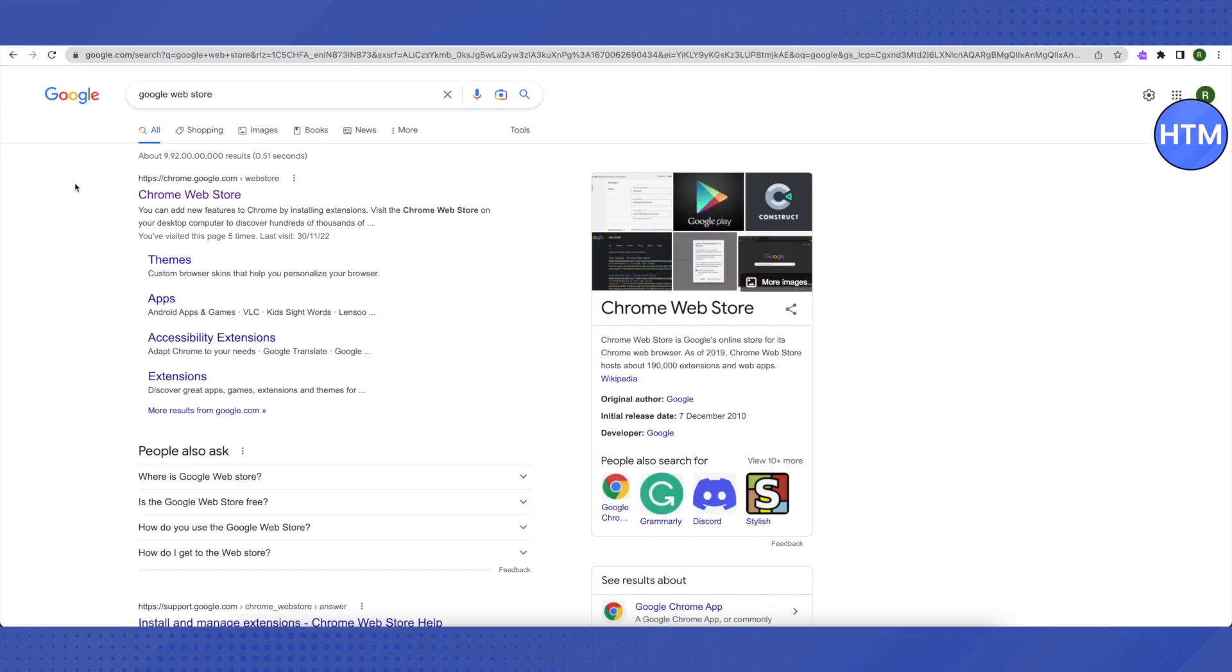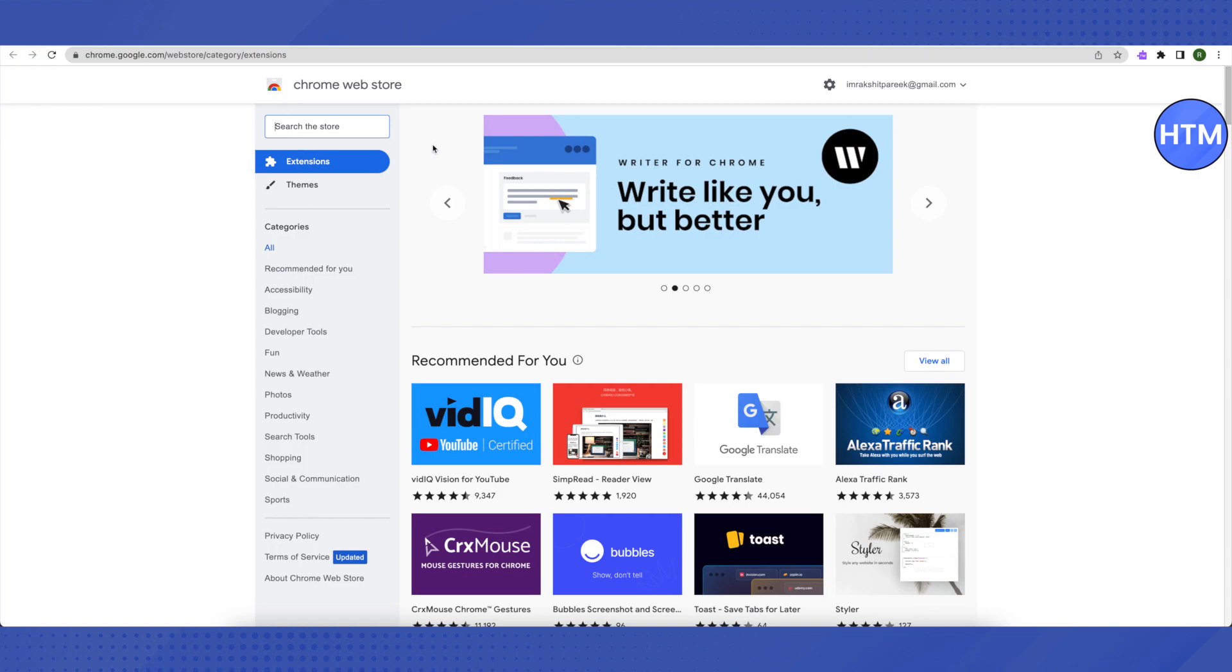After that, click on the very first link that you will see on Google Web Store. Just click on it and this is how it will look like. After you click on it, then search for Read and Write.